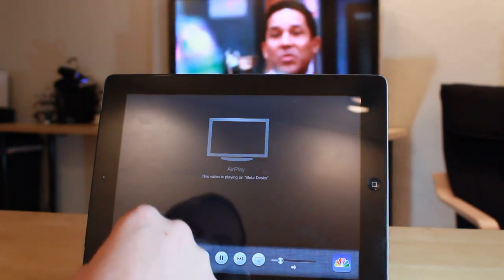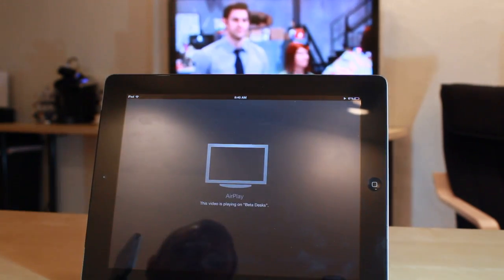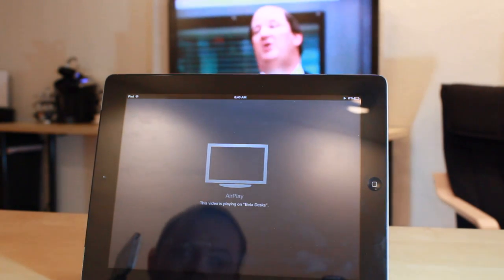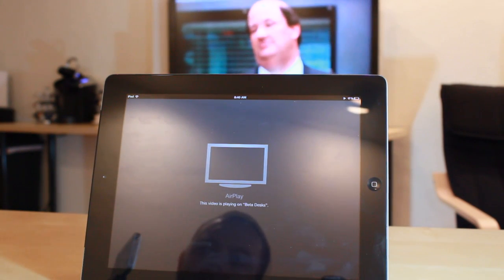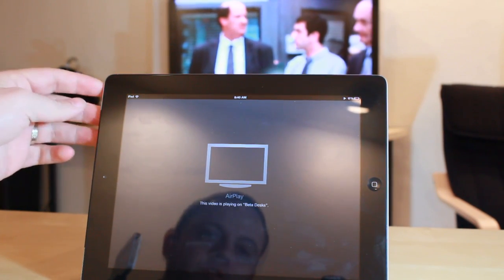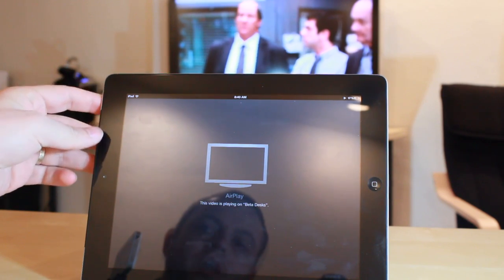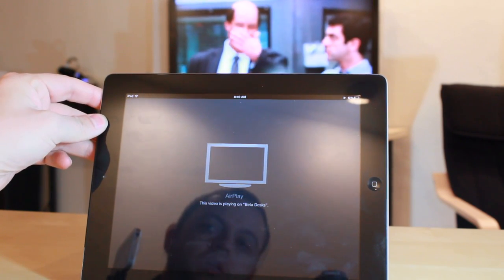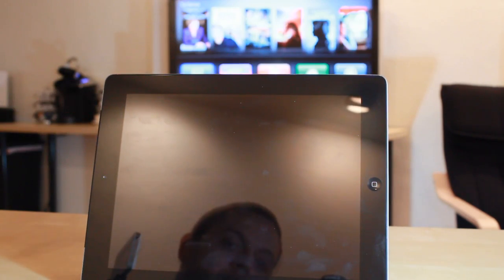Now one thing to keep in mind is while this video is streaming from your iPad to your Apple TV, if your iPad or your iPhone—this isn't just limited to the iPad—if your device's screen locks, the video will stop playing.